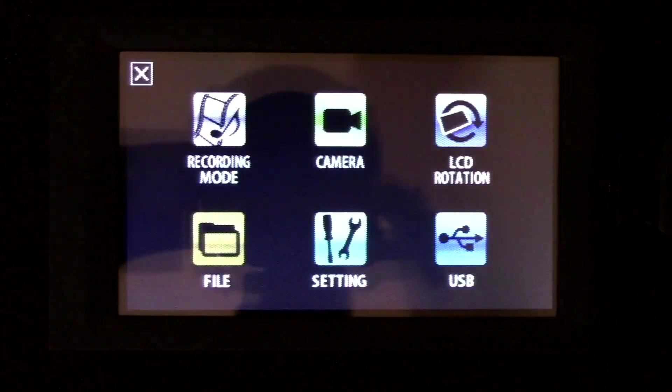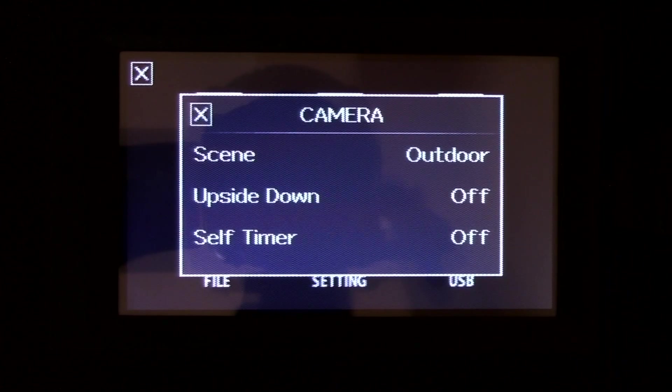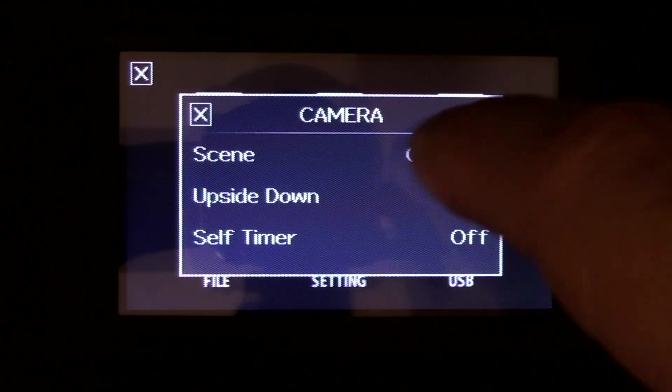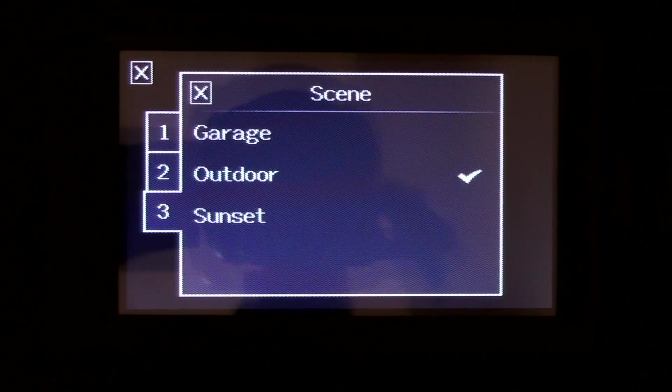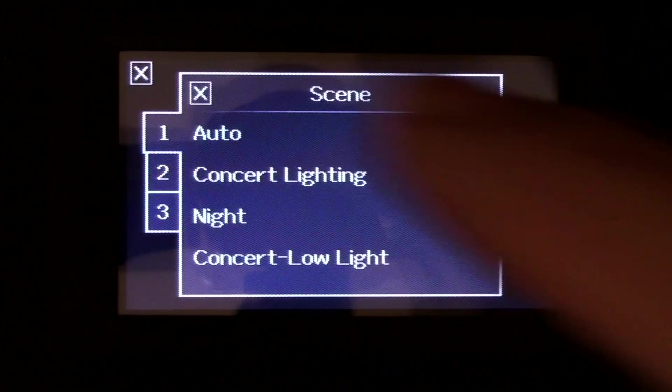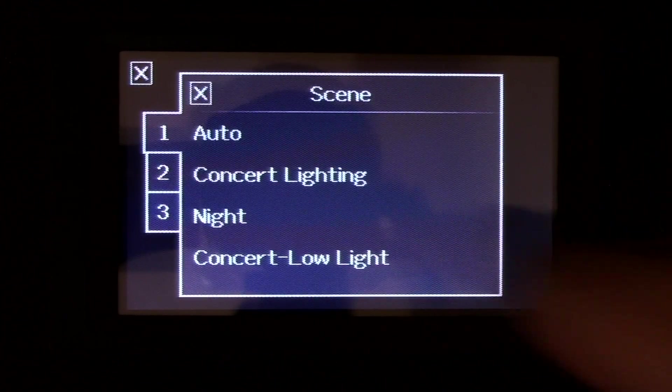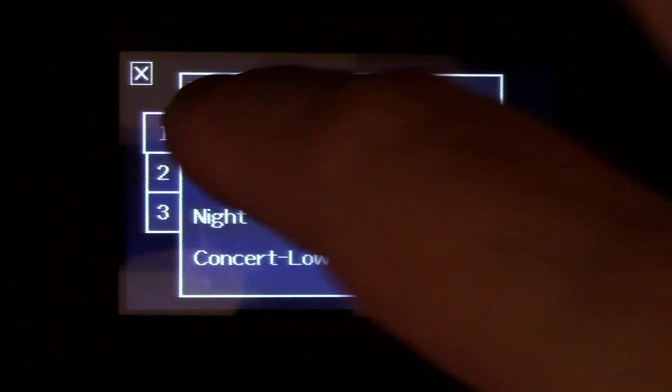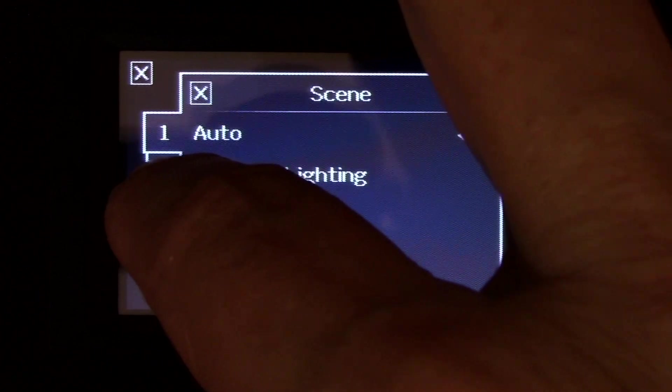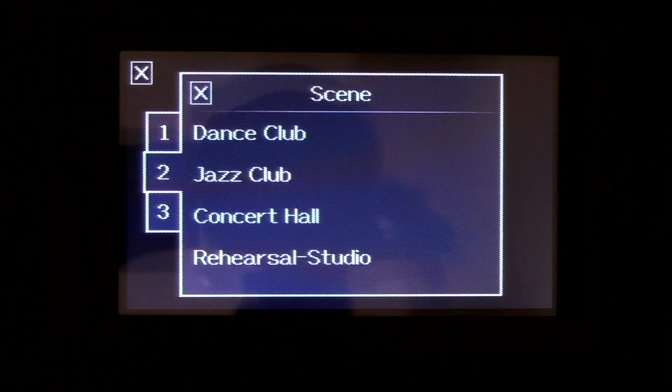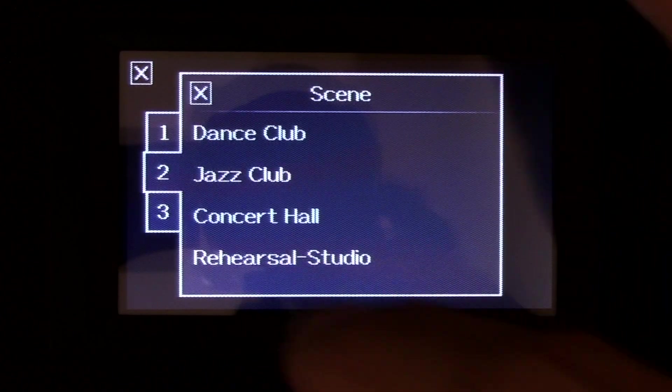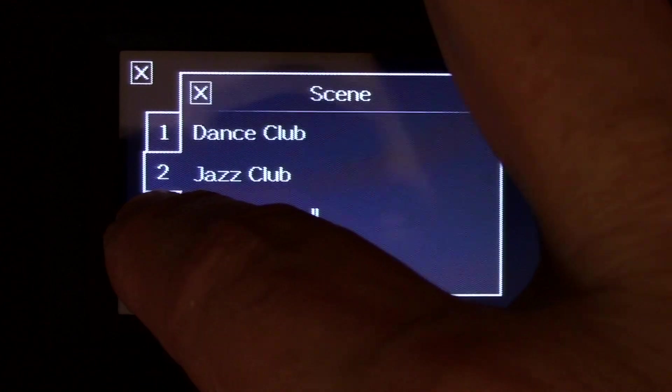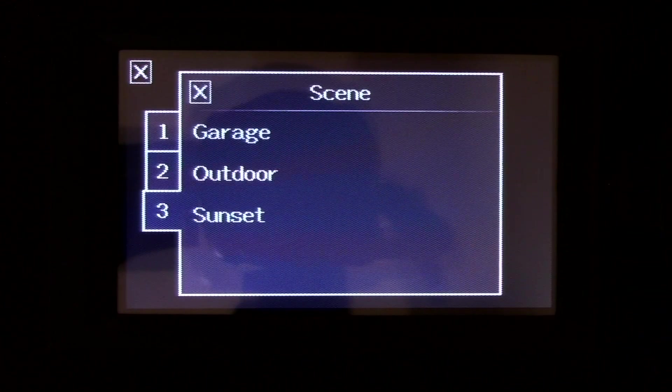Go back into setup and the camera. You can select different scenes. And there are three pages. Second page, and your third page.